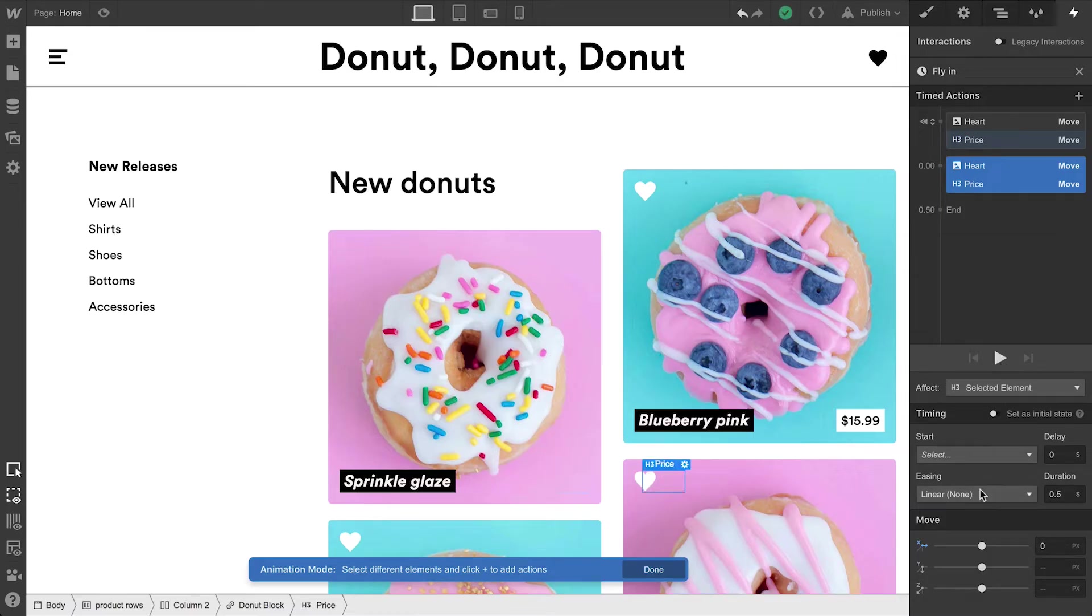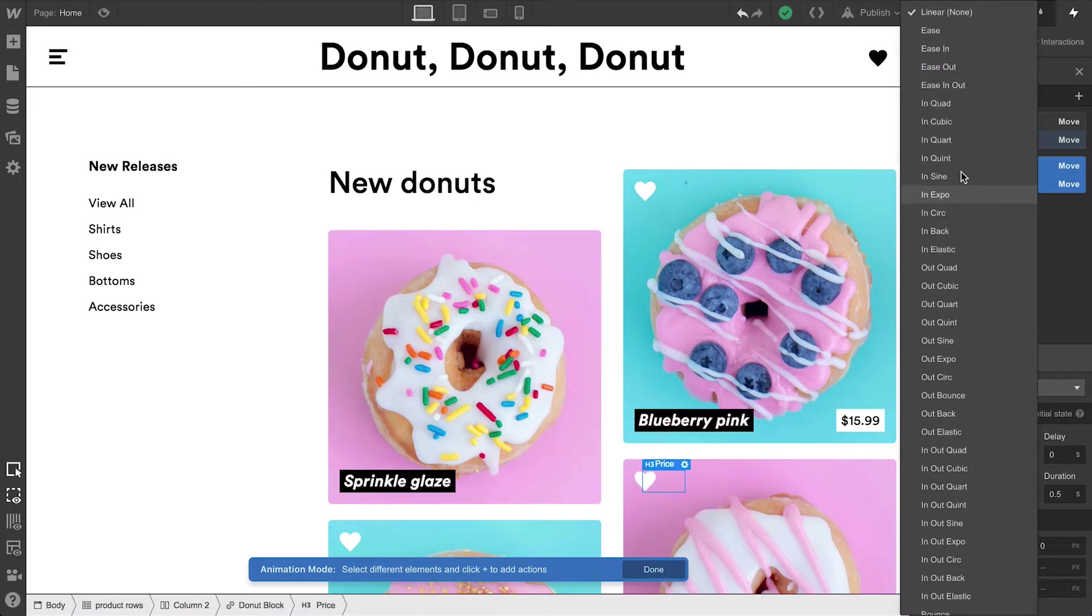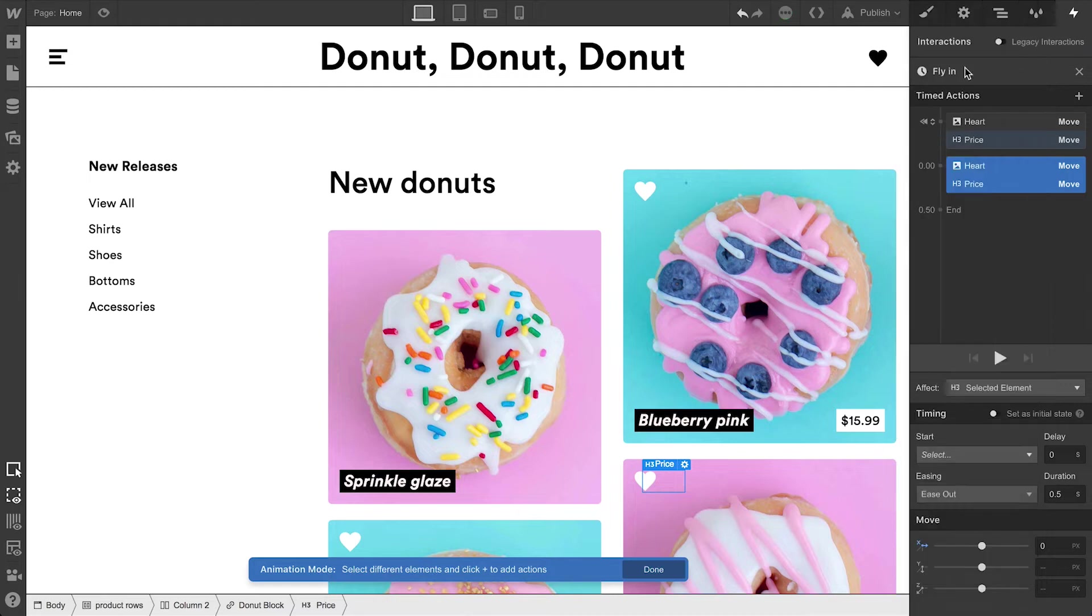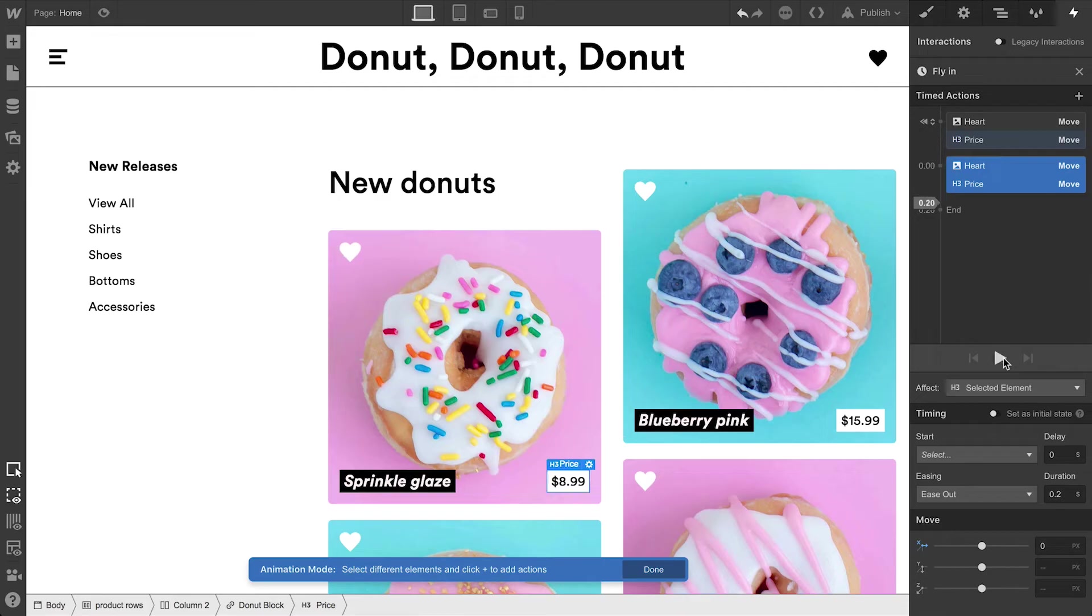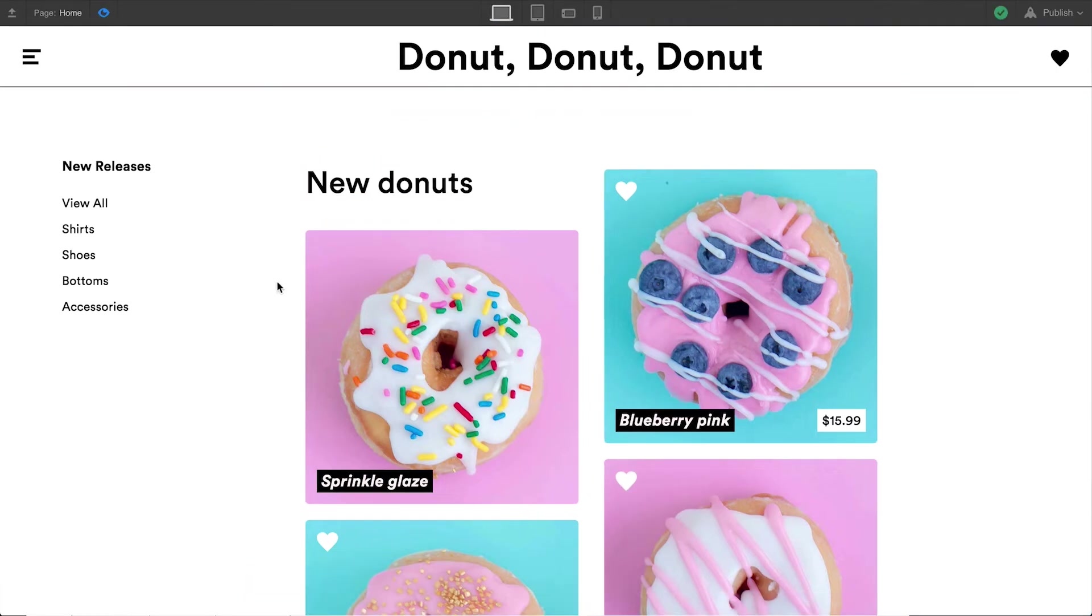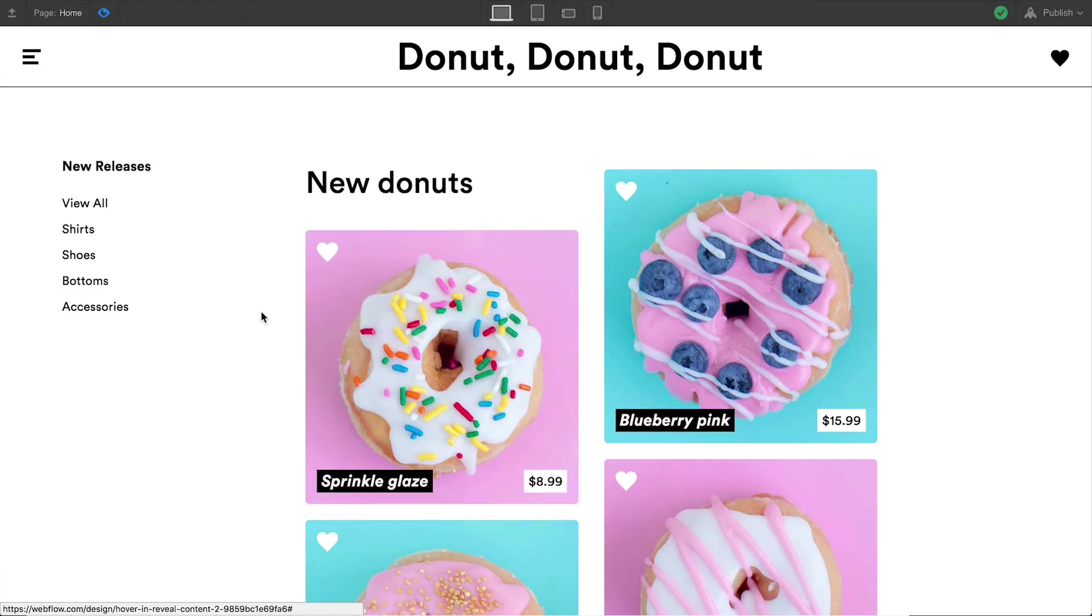For the easing, let's choose something that'll smooth this out. We can also reduce the duration to make the entrance a bit quicker. If we press play now, it's starting to look a lot better. And if we go into preview mode, we can see that upon hovering in, it works exactly as we'd expect – except it only happens once, because we need to define what happens when we hover out.